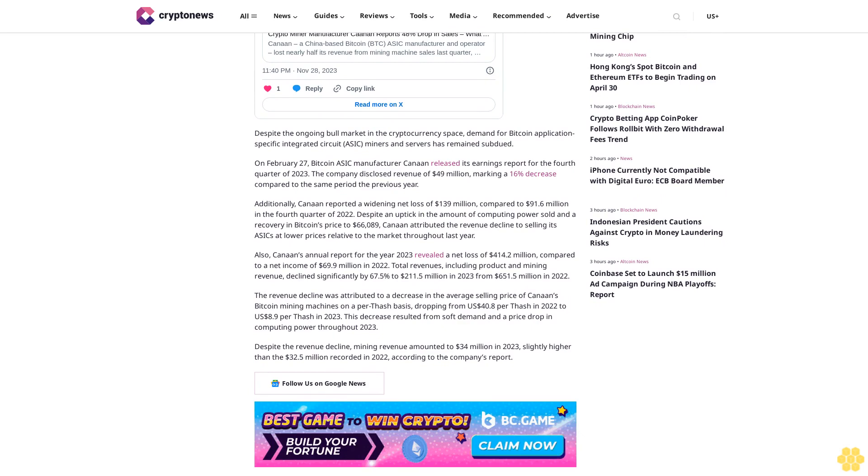This decrease resulted from soft demand and a price drop in computing power throughout 2023. Despite the revenue decline, mining revenue amounted to $34 million in 2023, slightly higher than the $32.5 million recorded in 2022, according to the company's report. Follow us on Google News.